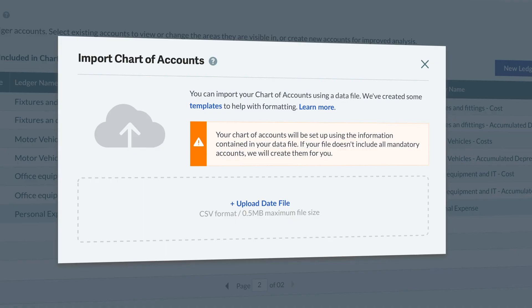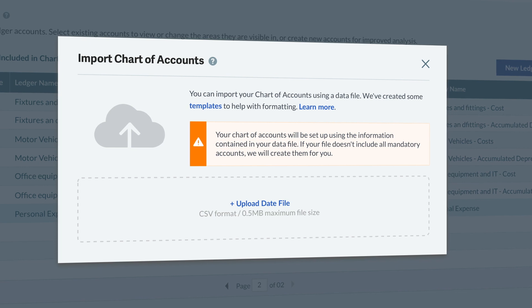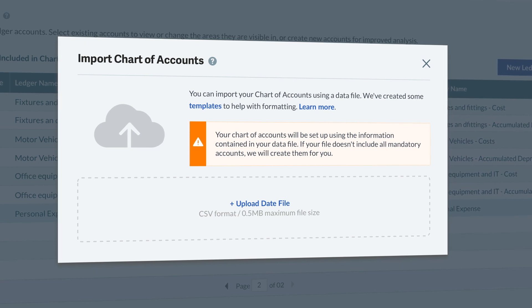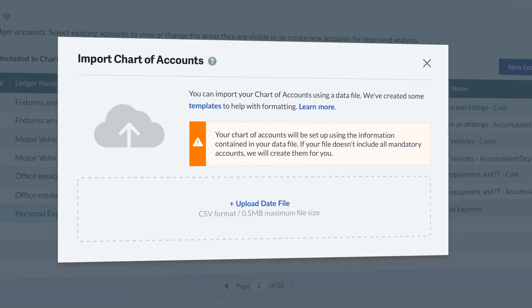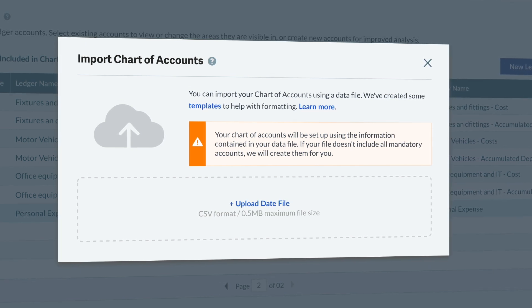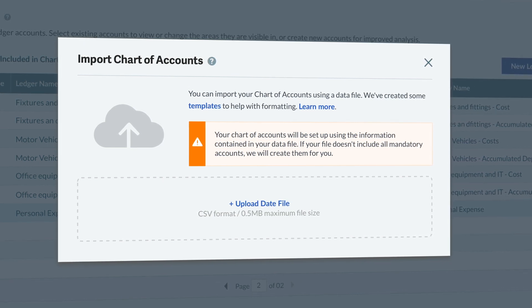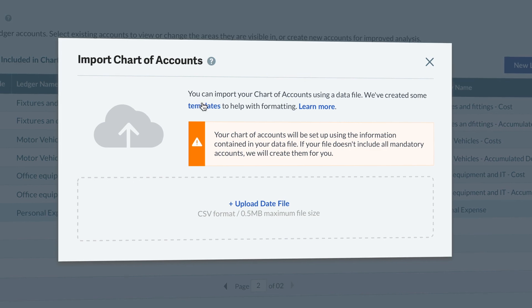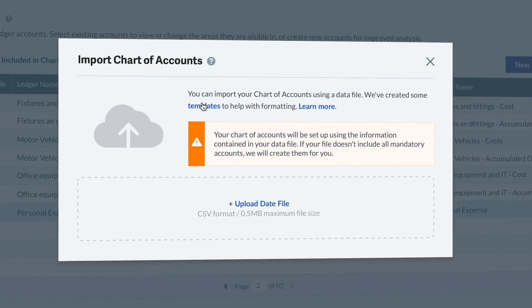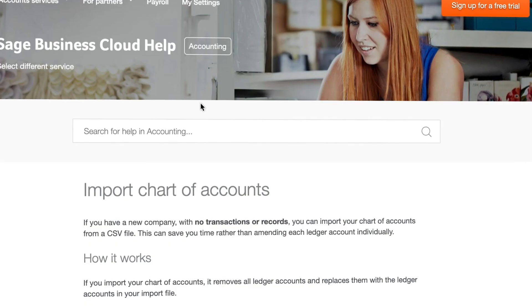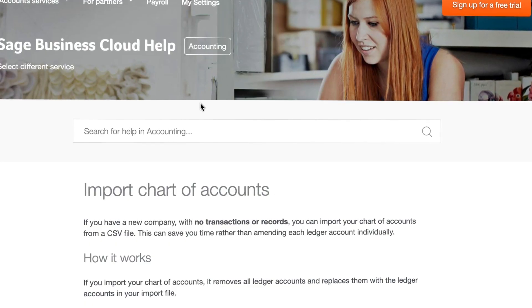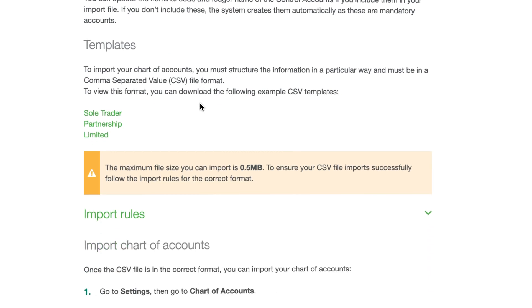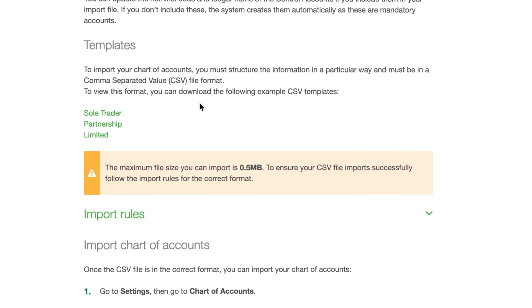After clicking Import Accounts, a new screen will appear. You can download our CSV template by clicking the Templates option. This will open up our help article where you can download the relevant template that matches your business status.